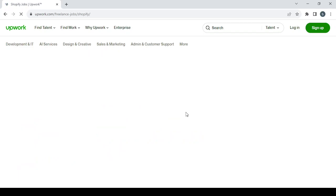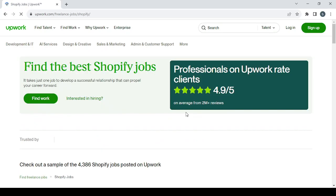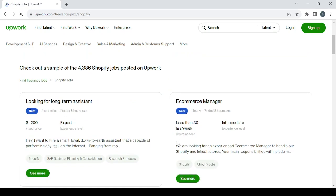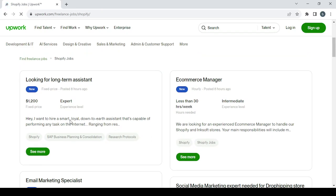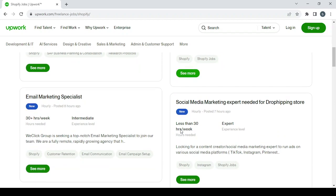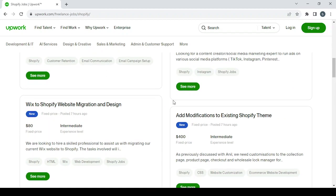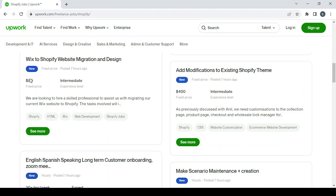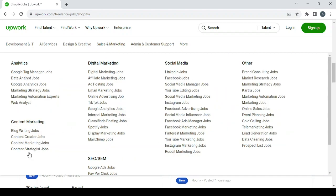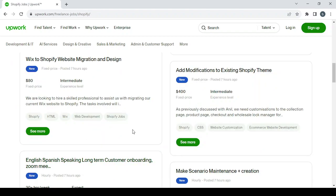And you can apply for those jobs and see if you will get accepted to do the job. As you can see in here we have $20,000, we have $80, Wix to Shopify website migration and design. So we have a lot of listed jobs that you can do.